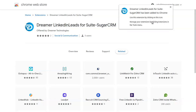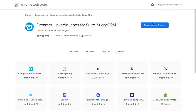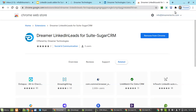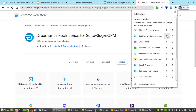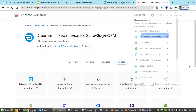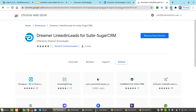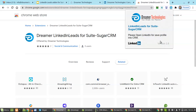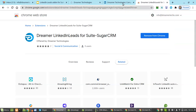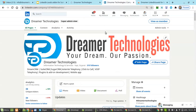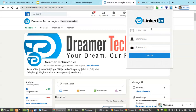Now you can see the prompt message that the extension has been added successfully. Now pin it so that it's available easily. You can click on it to see the version and all details about LinkedIn Lead for Truth CRM. Now to configure it, open your LinkedIn page.